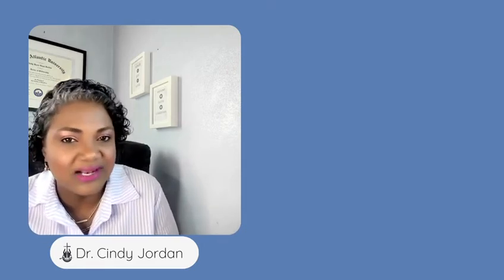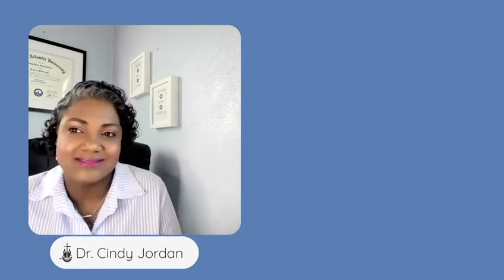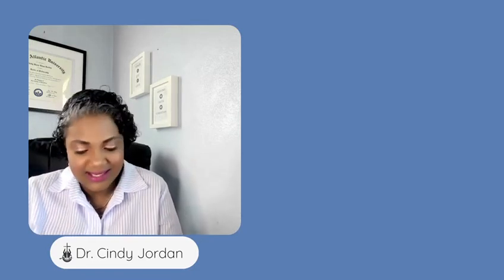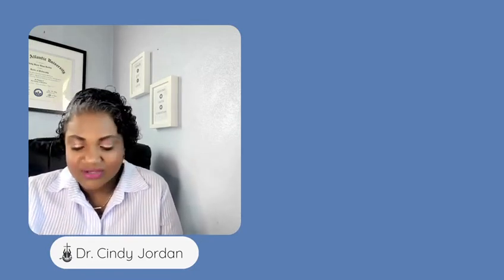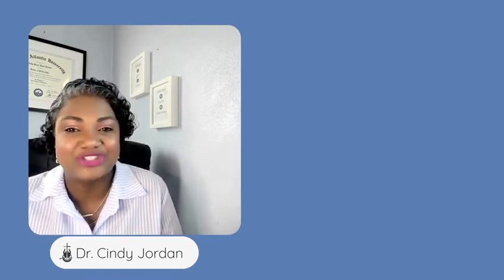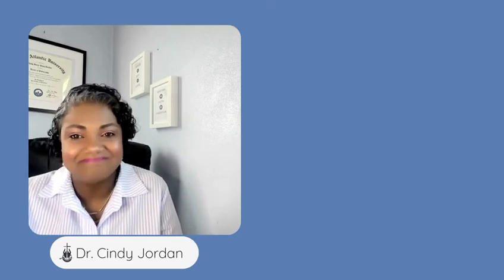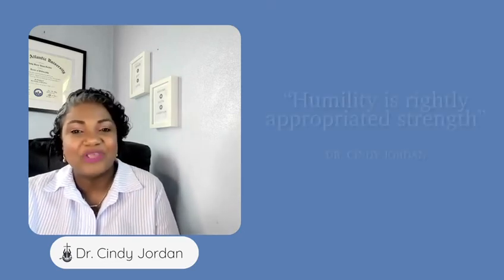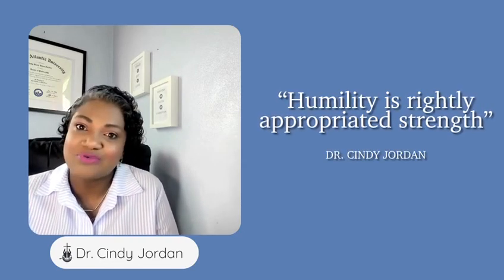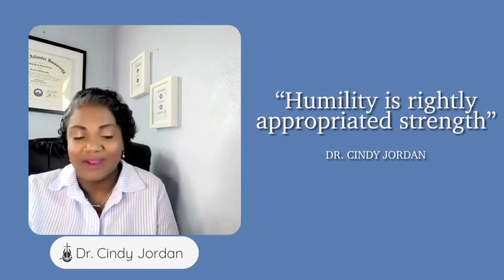So rather than seeing humility as weak, I then tend to look at it as humility as rightly appropriated strength. Humility, rightly appropriated strength.